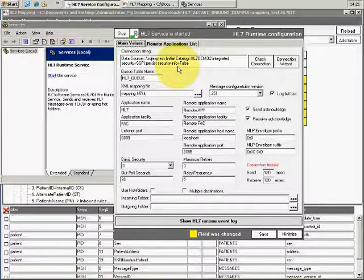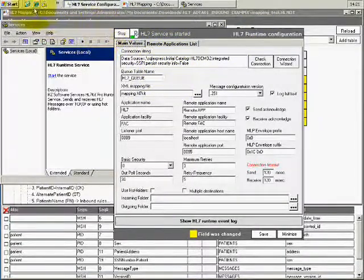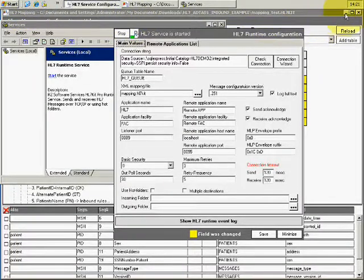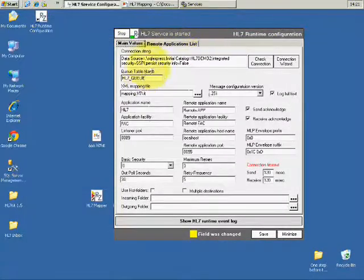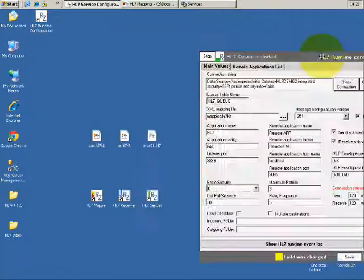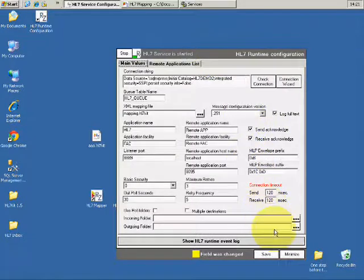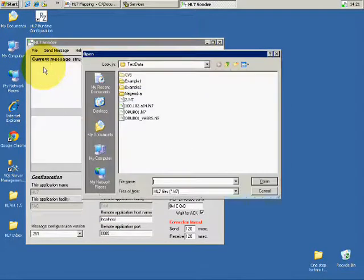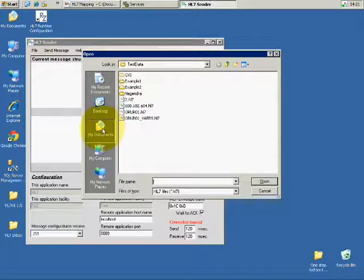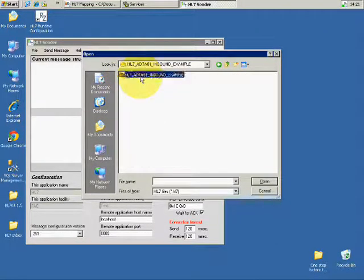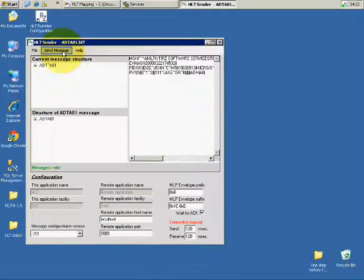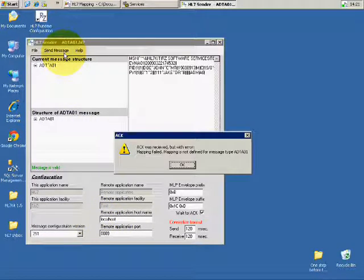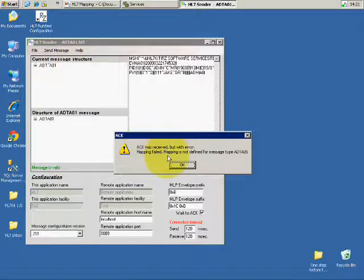I'm going to close it now. Let's go and go to our example project again. Open the ADT message, I can minimize this because it's listening. Open the sender, take the ADT message.